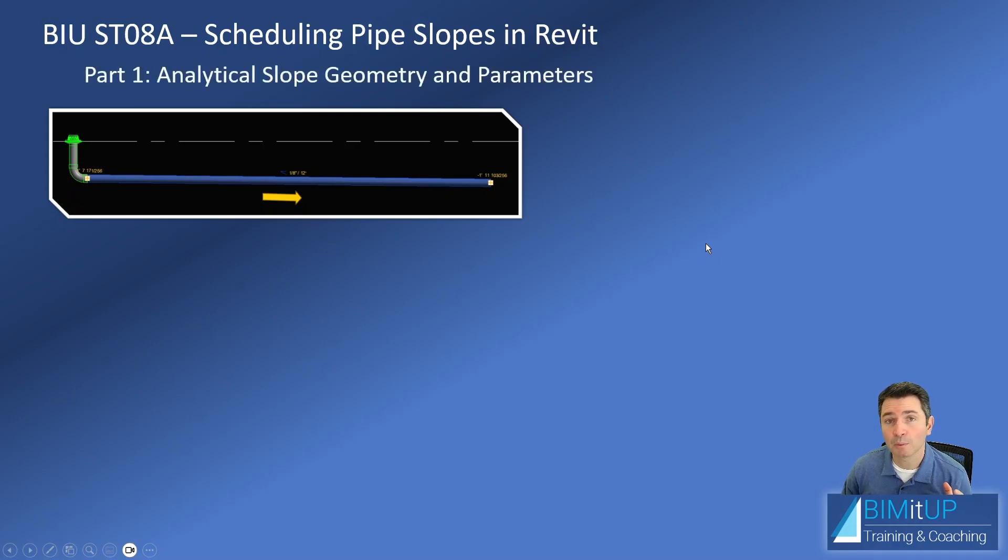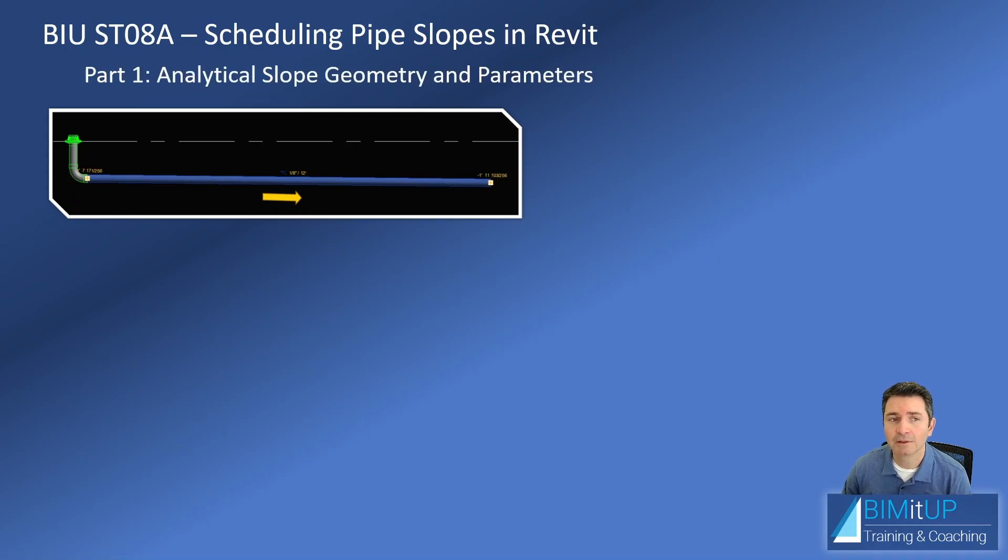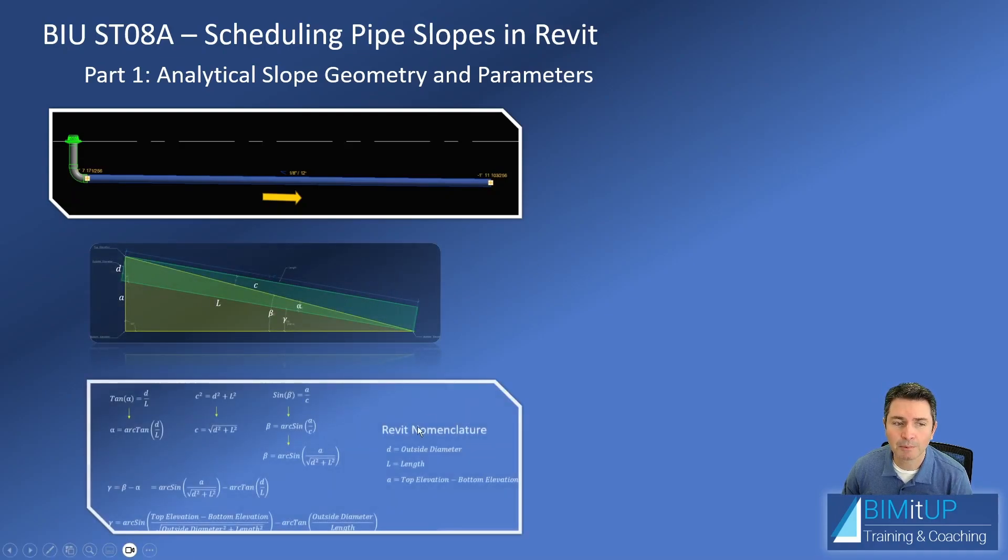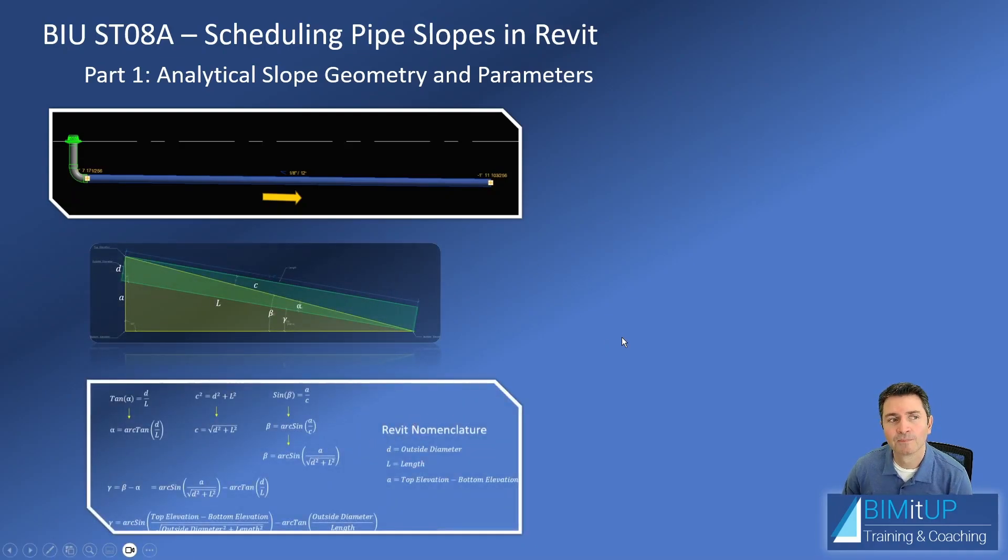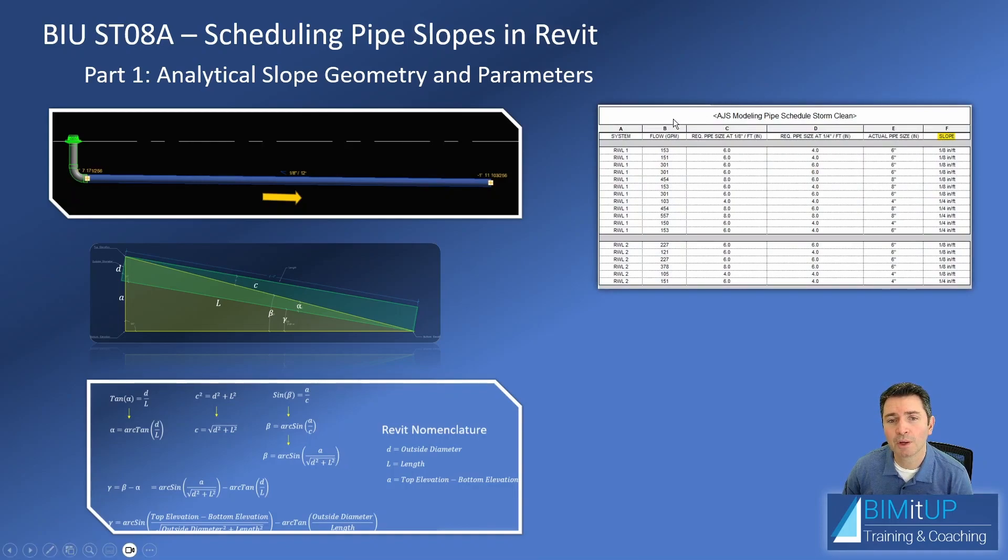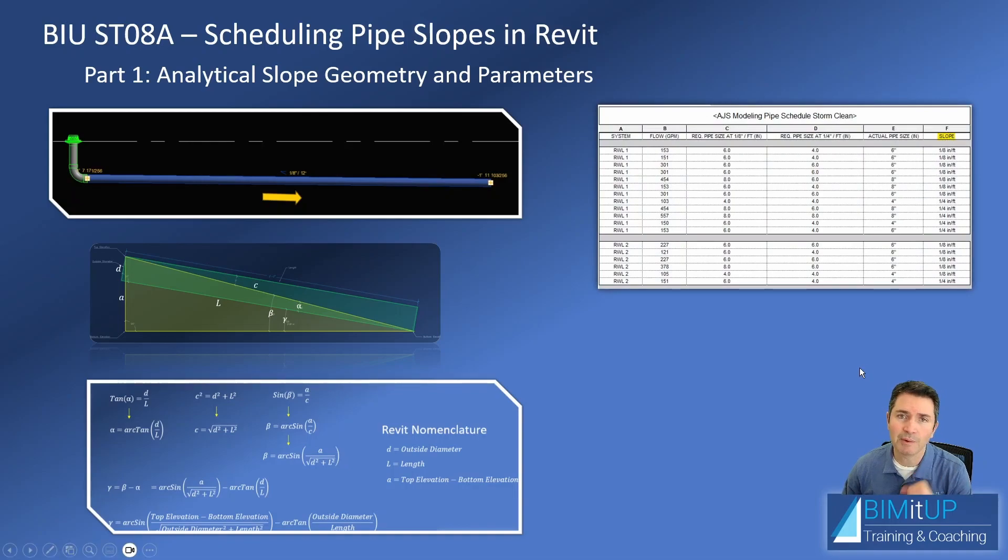This is going to be part one, we're going to build an analytical slope based on geometry and some parameters that we can extract from Revit. And then on part two, I'm going to show you how to build a schedule just like this, where you can display your slope. See you in Revit.